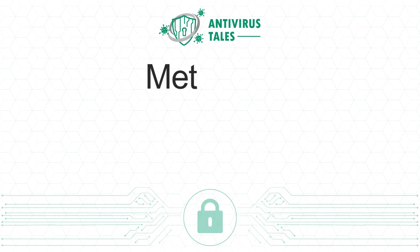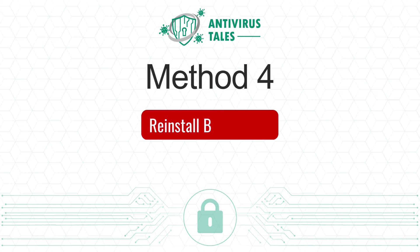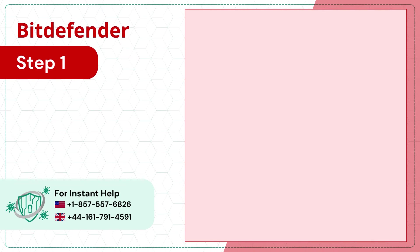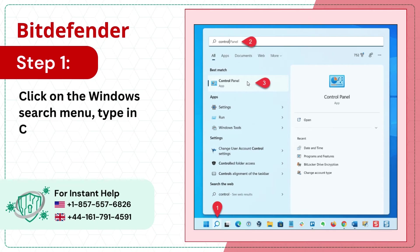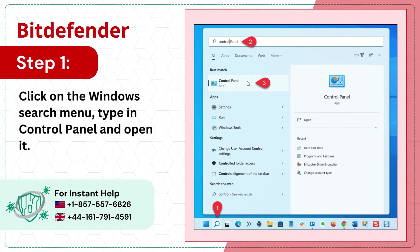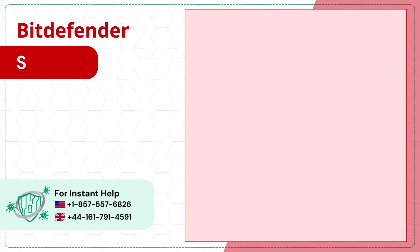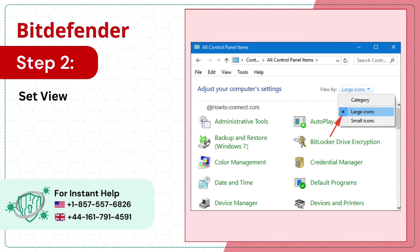Method 4: Reinstall Bitdefender. Step 1: Click on the Windows search menu, type in control panel and open it. Step 2: Set view by to large icons.